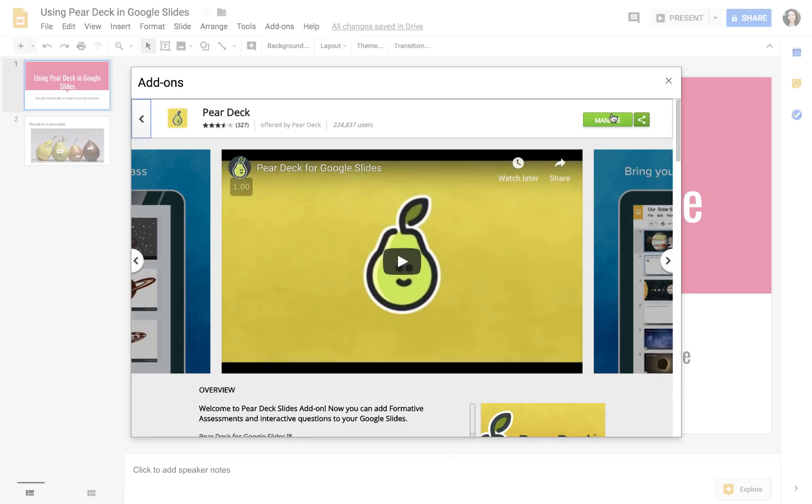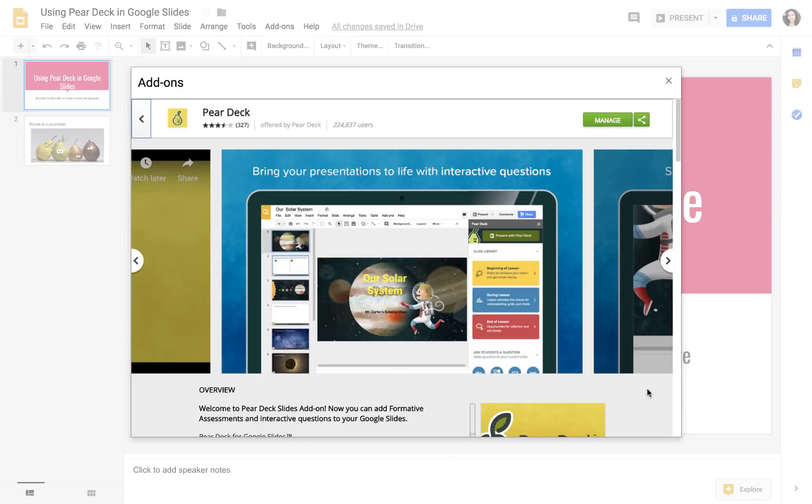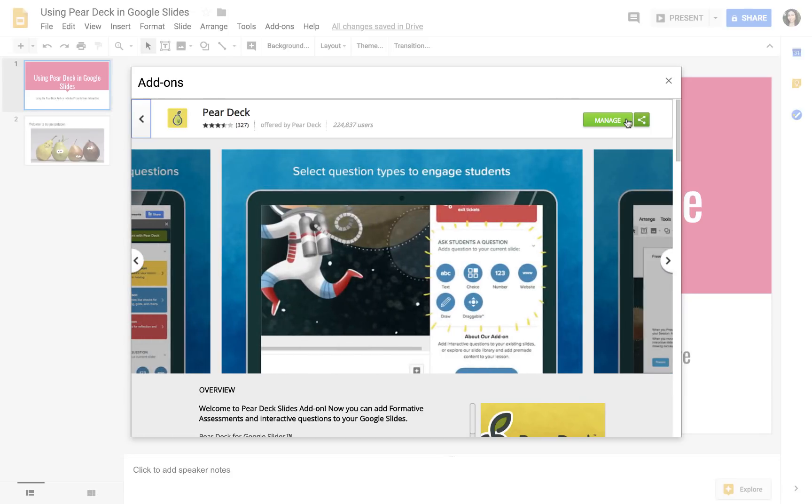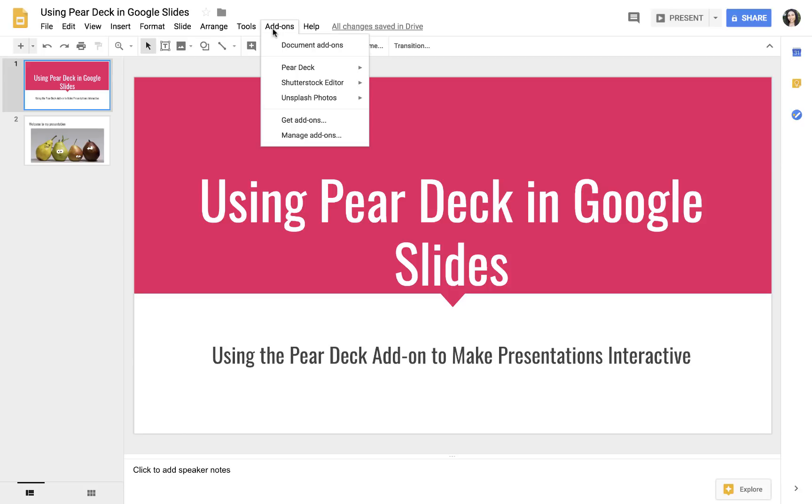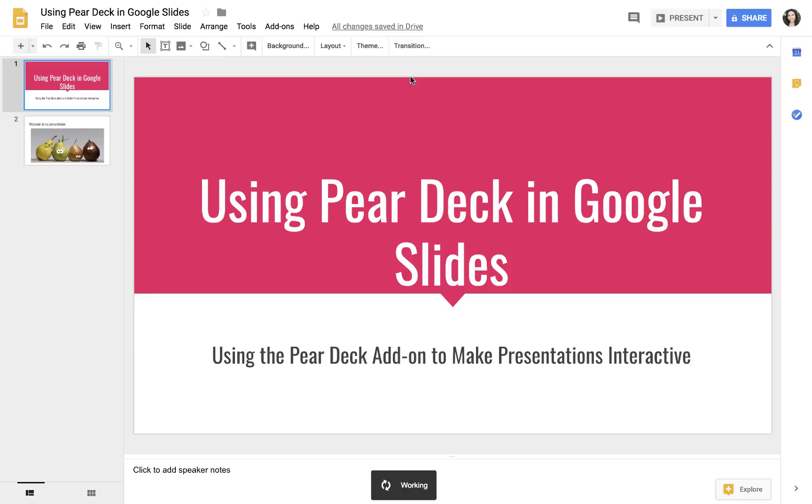I've already installed it. The first time you do this, you'll be asked to sign into your Google account and accept some permissions. But after you do that, you'll go back to your add-ons, see Pear Deck pop up, and open the Pear Deck add-on.